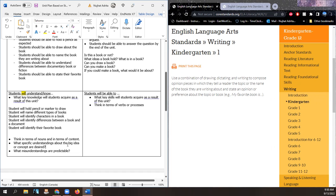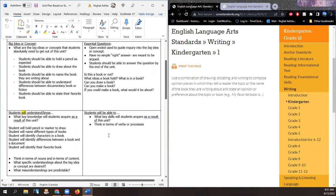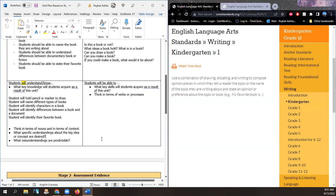What specific understanding about the big idea or concept is desired? Our main goal — we're circling around the standard here. They will be able to draw about their favorite book. They will be able to name their favorite book. They will be able to verbally share an opinion about their preference — which book do they prefer? So these are the big ideas in this section.